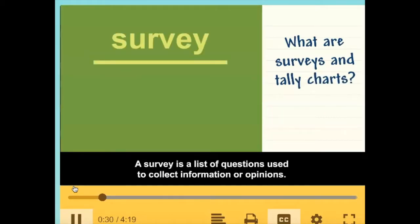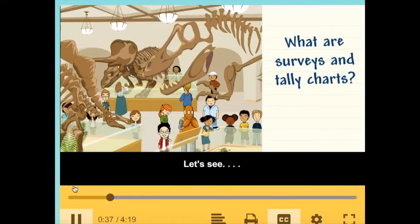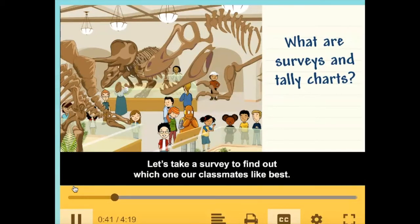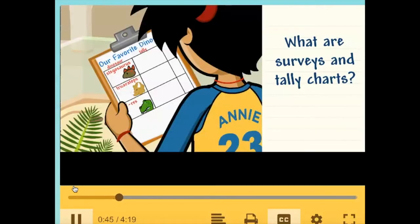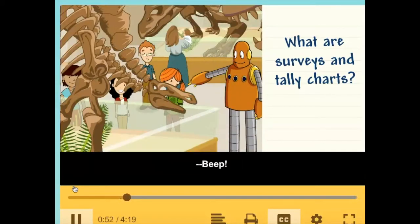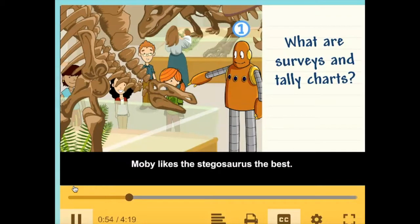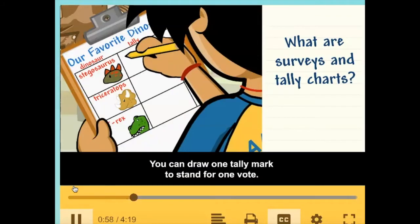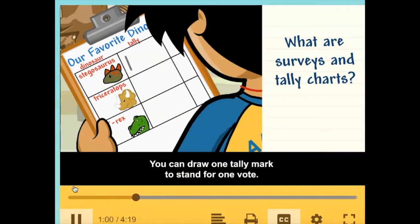A survey is a list of questions used to collect information or opinions. There are three dinosaurs here — let's take a survey to find out which one our classmates like best. We can use a tally chart to record data or information. Moby likes the stegosaurus the best — you can draw one tally mark to stand for one vote.